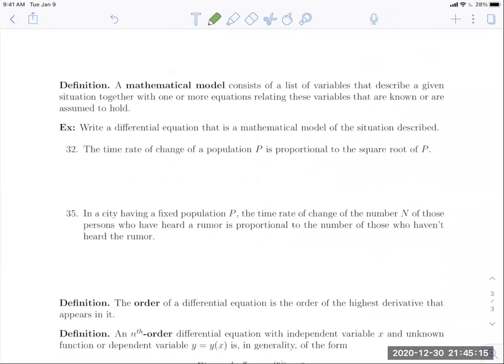We end this section talking about mathematical models — that's what differential equations are all about. We use them to model systems or natural phenomena. A mathematical model consists of a list of variables describing a given situation, together with one or more equations relating those variables. This definition isn't specific to differential equations; mathematical models are used across all areas of mathematics to represent real-world situations.